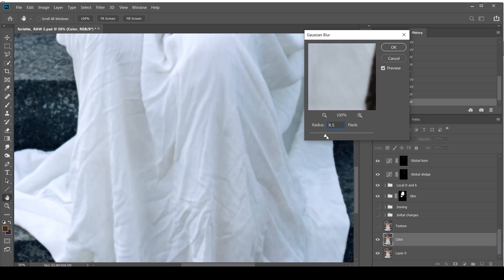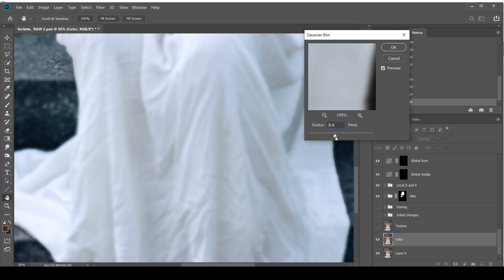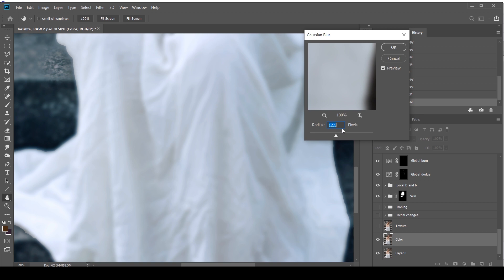So if I'm just going to bump this up, I can still see some very tiny texture. I'm not sure if you'll be able to see this on YouTube. That looks good to me. I'm going to click OK.